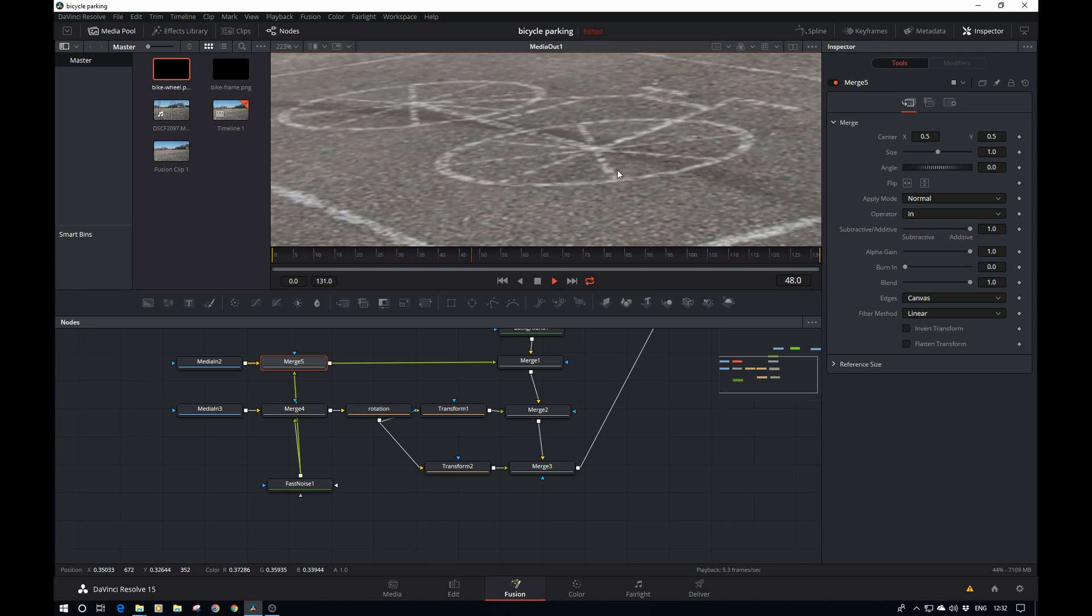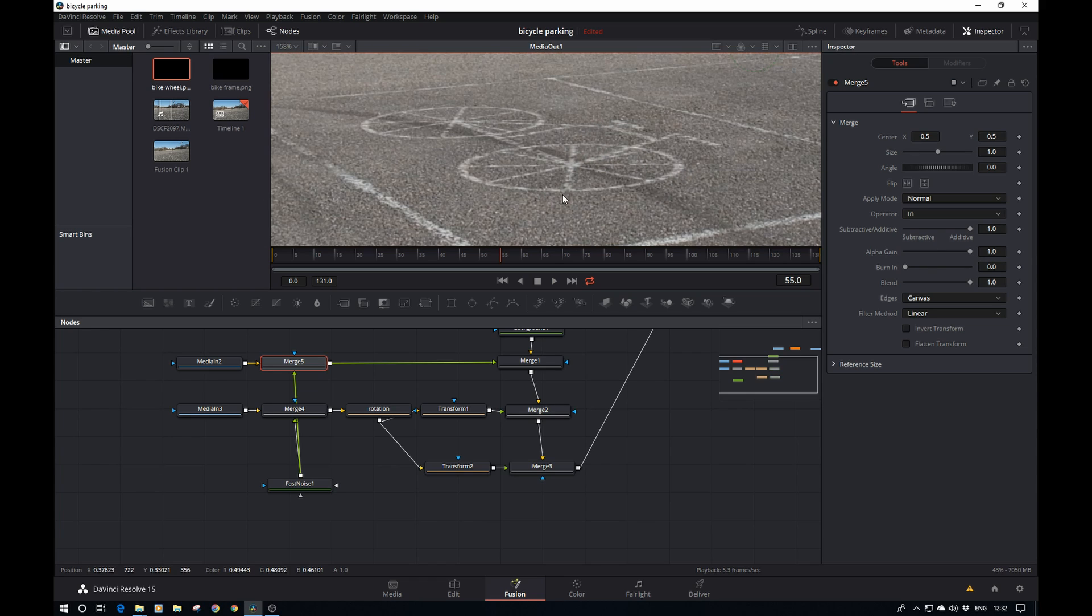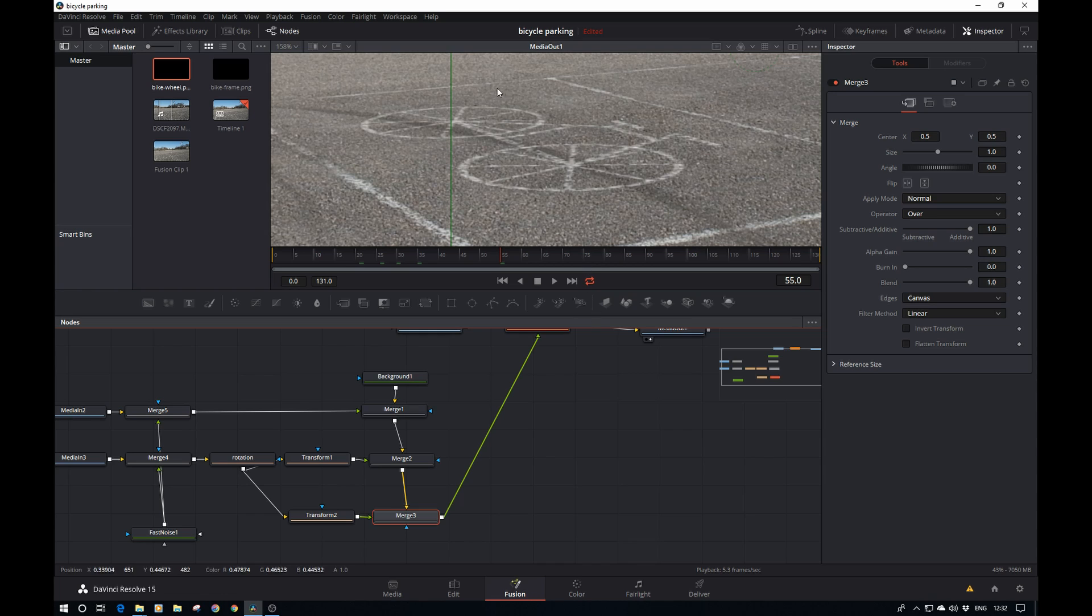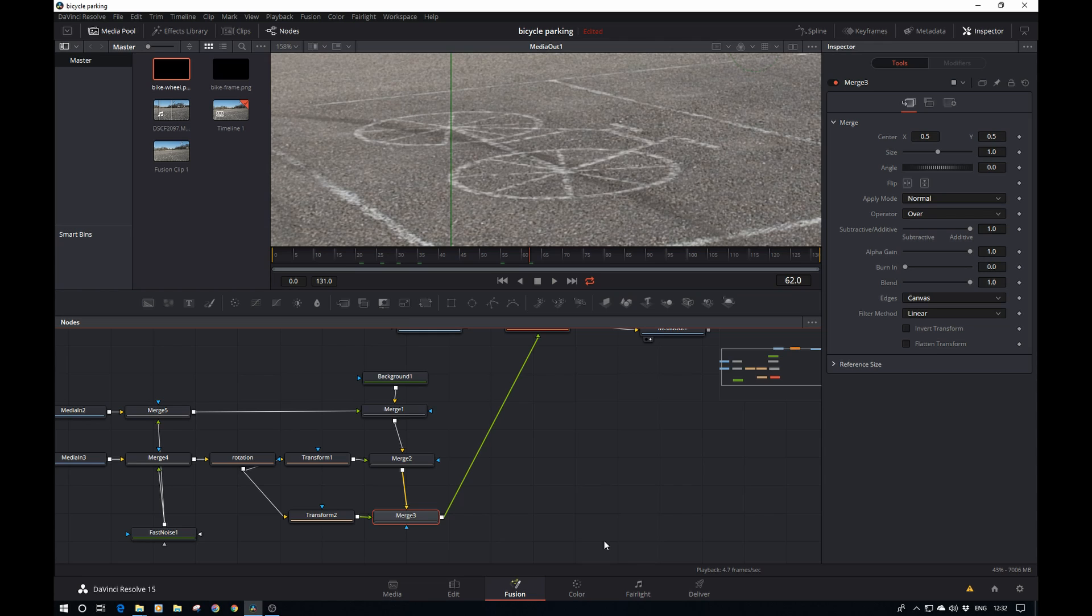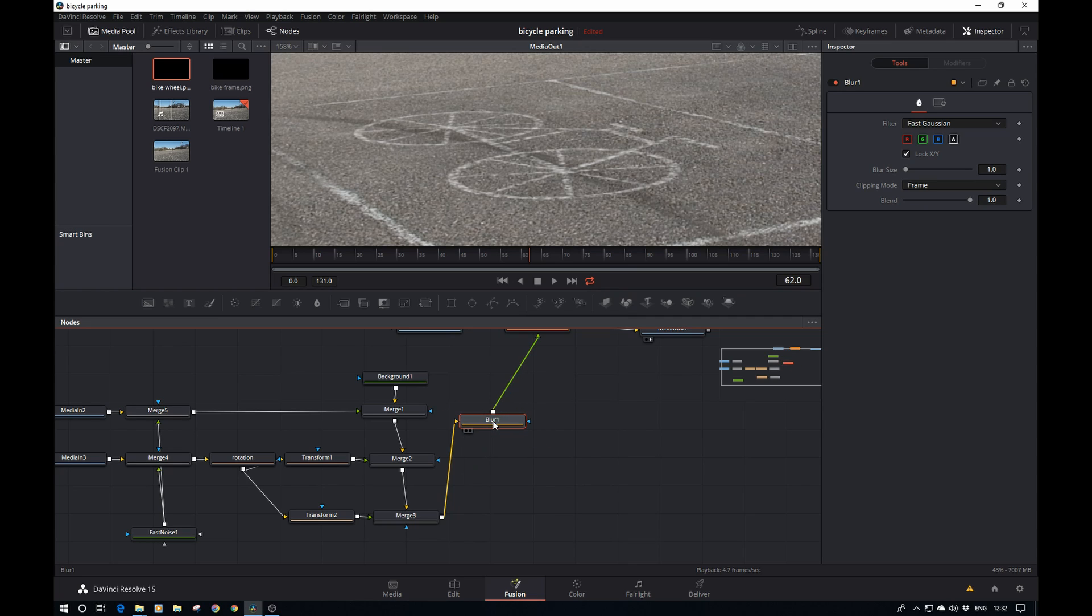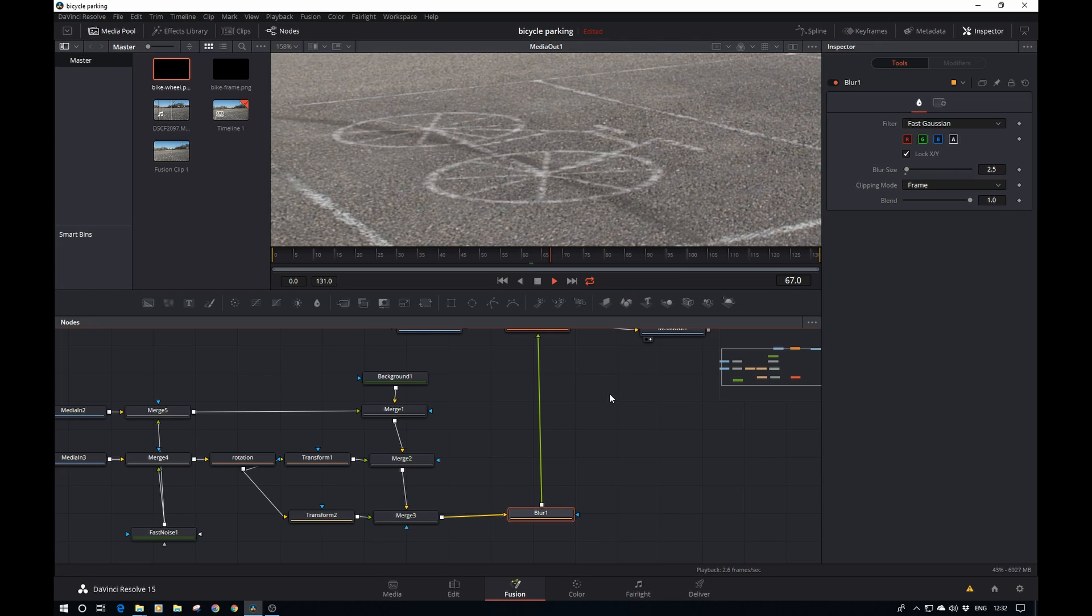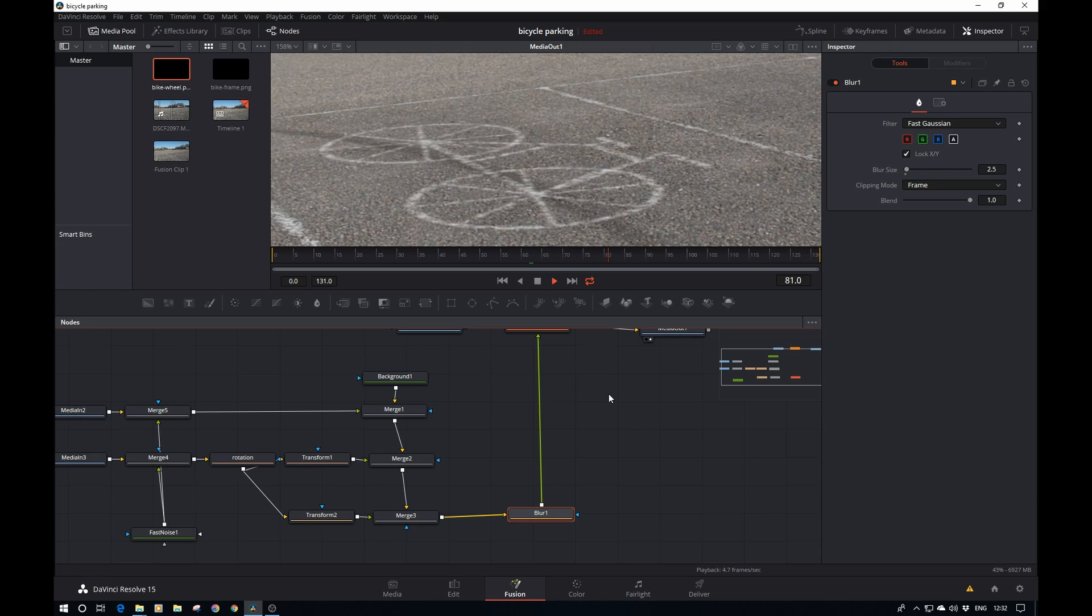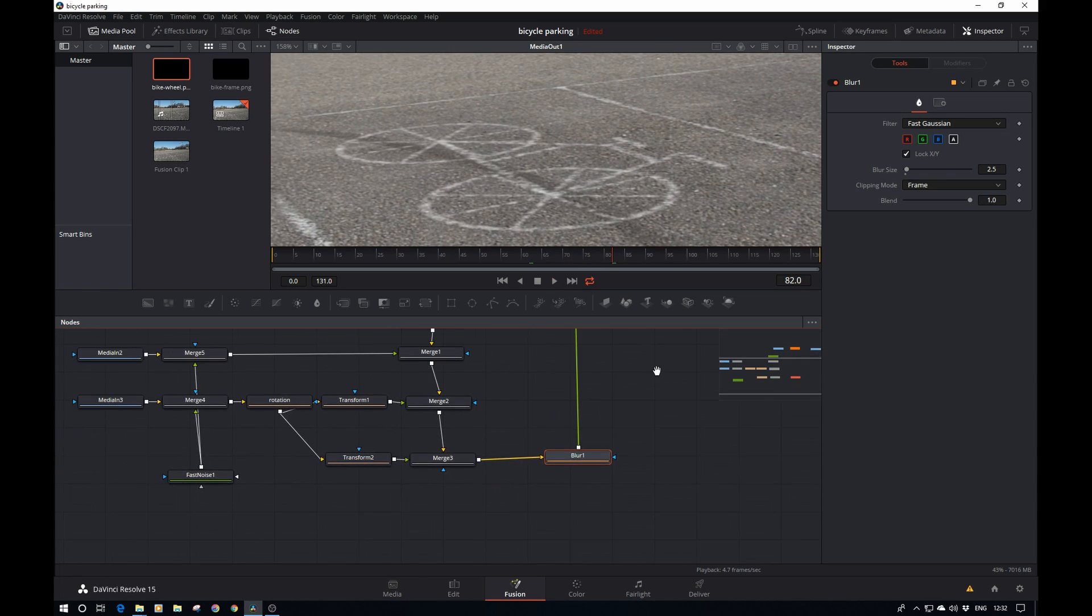The additional thing I want to do before we start moving the bike itself is add a bit of blur after the merge node. Control spacebar, blur, let's add it in between here. If you hold the shift key, you can just pop it in there. We only need to apply a tiny bit of blur, maybe two or two and a half pixels.